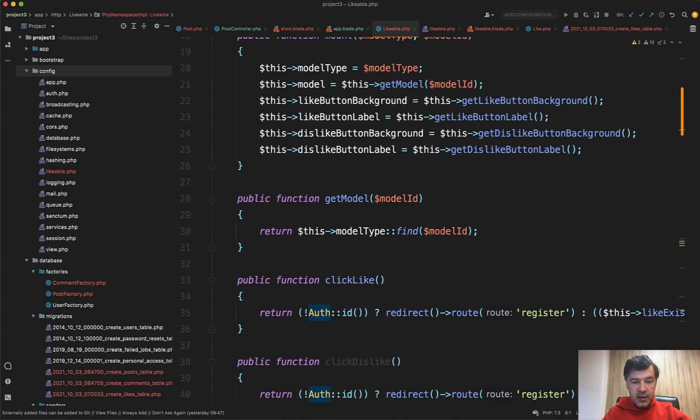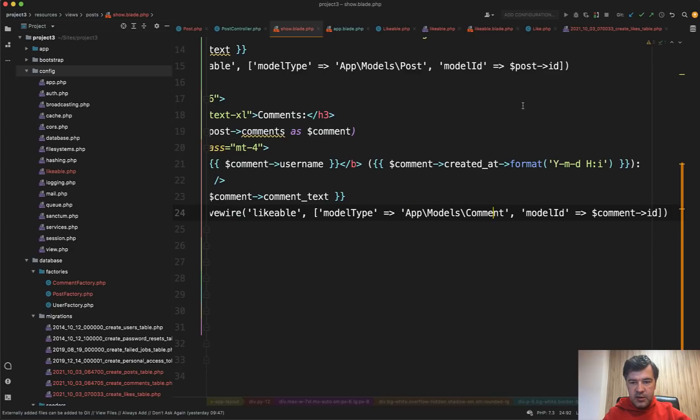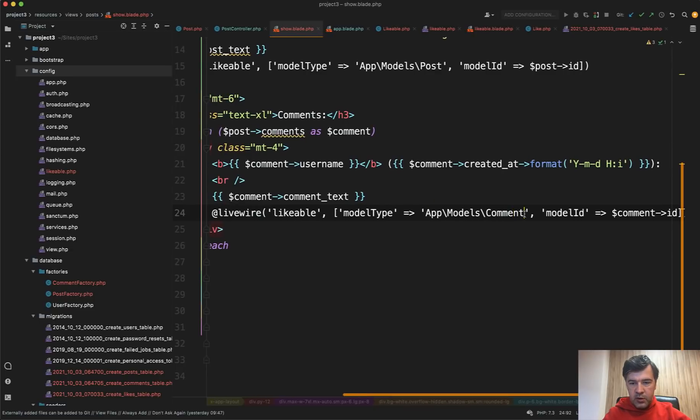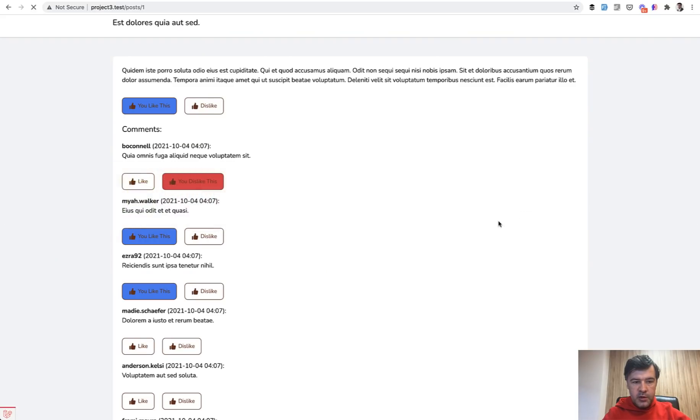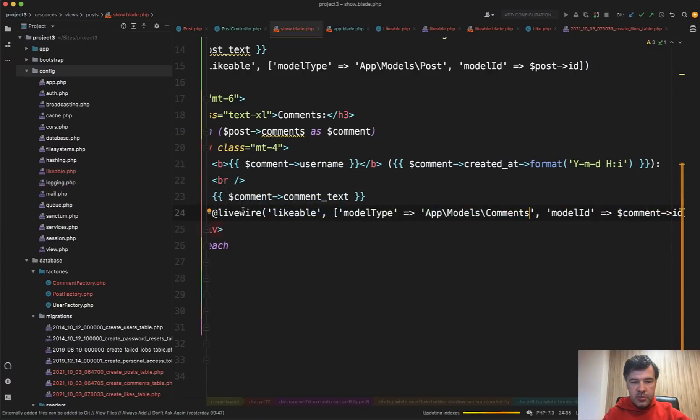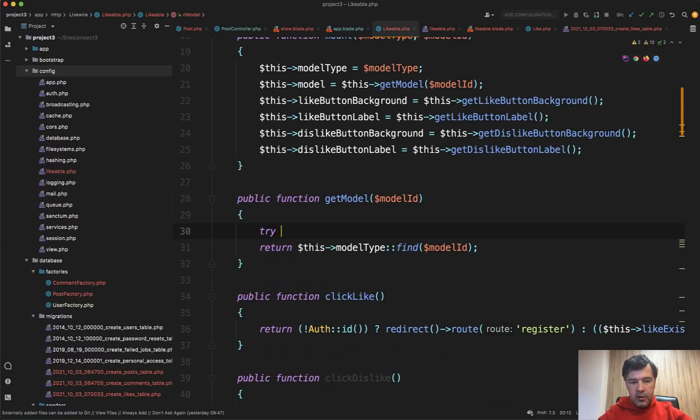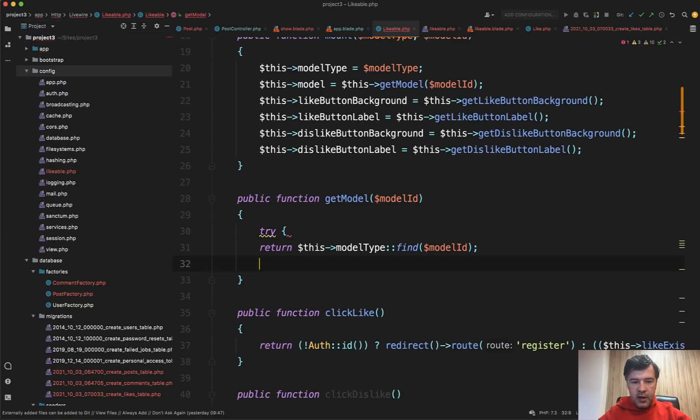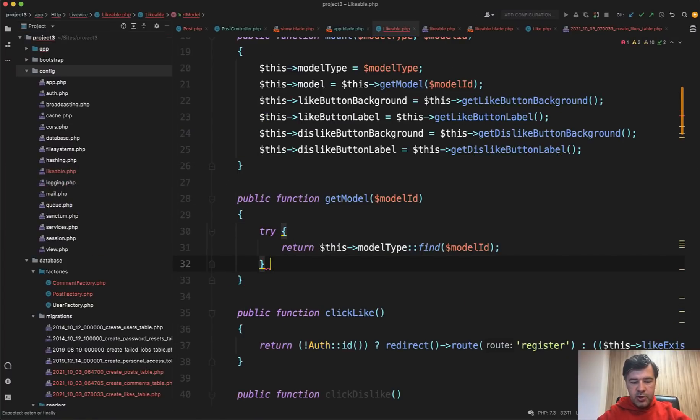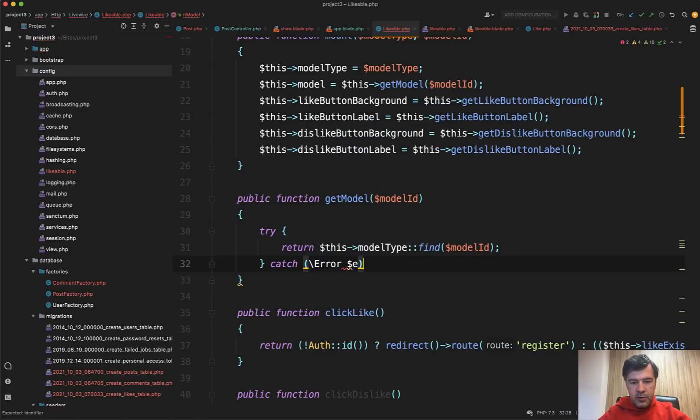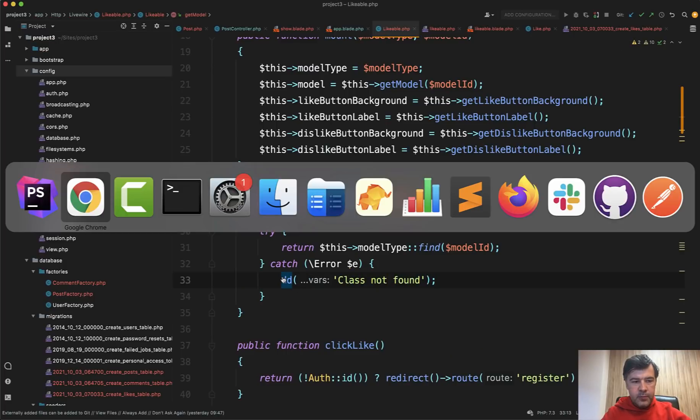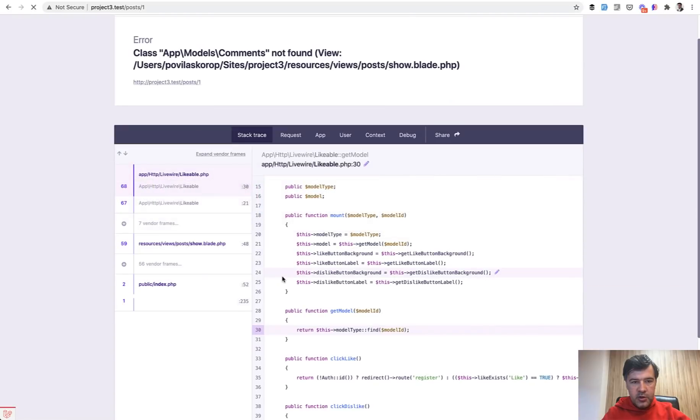That said, what if someone passes wrong class name, which doesn't exist. So for example, in the comment, we pass comments. Then it would, of course, throw an error. And then you have a choice, you may do try catch here. So try this, and then catch and then throw some kind of exception. But in this case, the class name is actually not an exception. It's PHP error. And I have a separate video of what is the difference between exception and error. So we have error E and do DD class not found something like this.